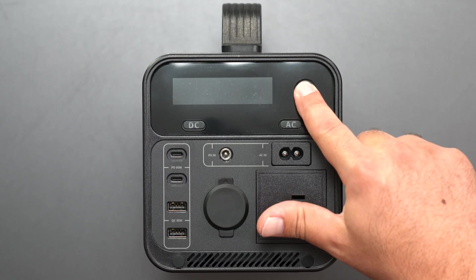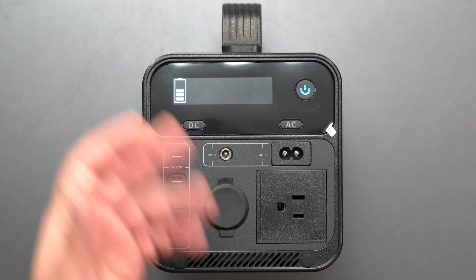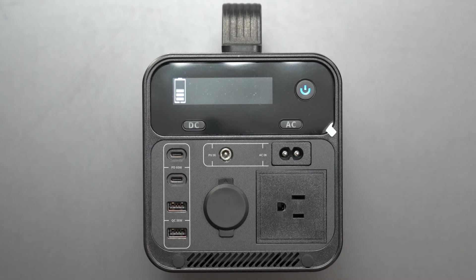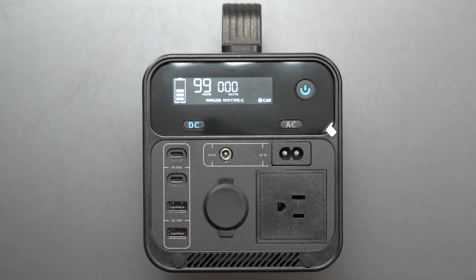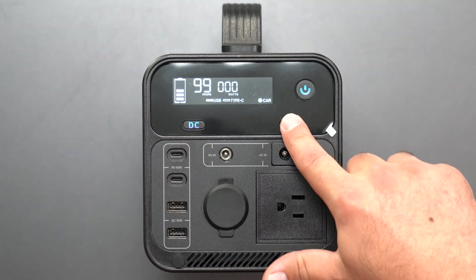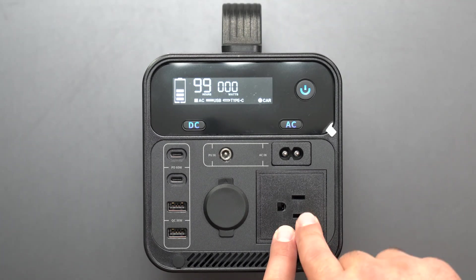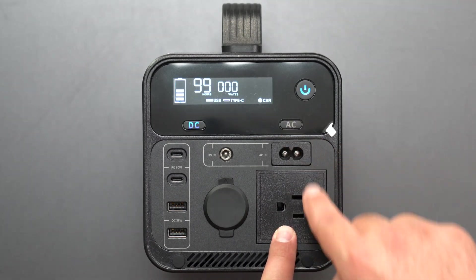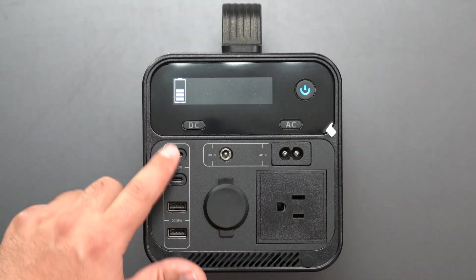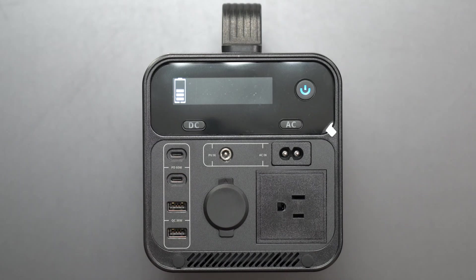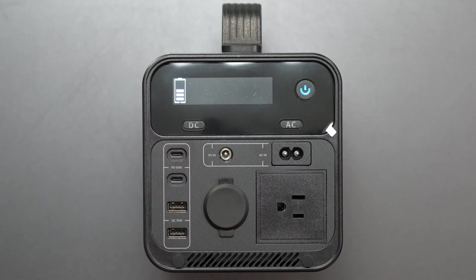Turn on the power for a couple seconds, hold the power button and it turns on. We got the DC buttons right here, we got the AC. So in order to use the AC you need to turn on the AC. In order to use the DC, the USB-C's and the USB-A's, you need to turn on the DC.